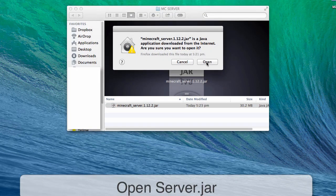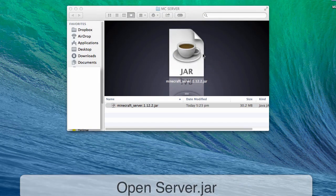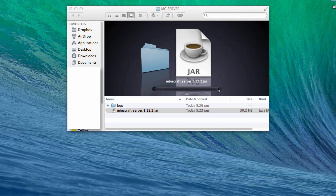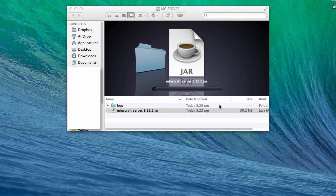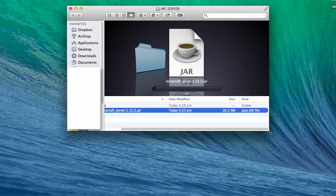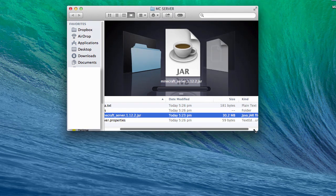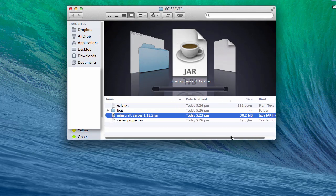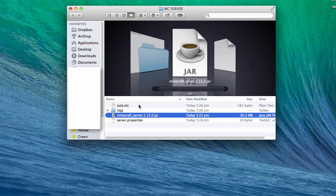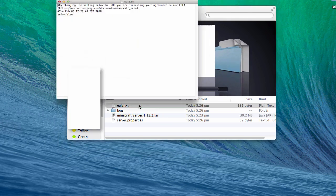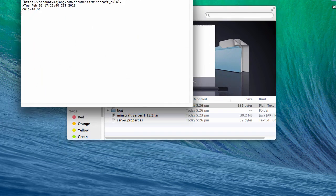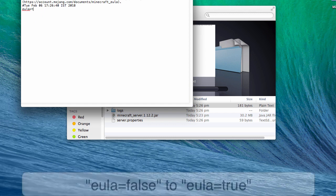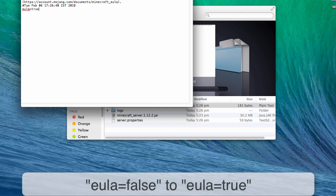Once it's done, you will find EULA.txt - the End User License Agreement. Double-click to open it up and change this false to true, just like that. Then save it and close it, and reopen the Minecraft server file by double-clicking on it. This might take a few minutes.